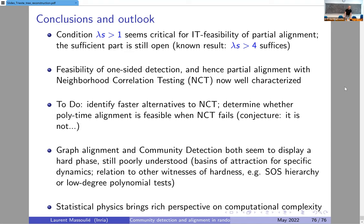Question: You use the recursive solution for the generative correlated pair of trees to obtain the likelihood ratio. Is there any other solution to compute this likelihood ratio? Answer: It has a lot of structure, so we could produce several formulas for it, but I think in terms of algorithms, the recursive formula is the most practical.